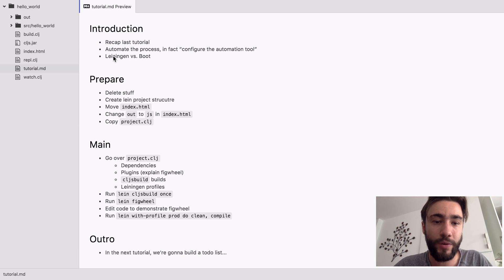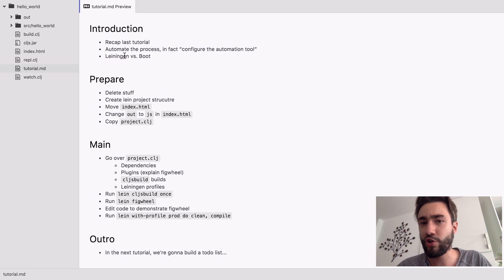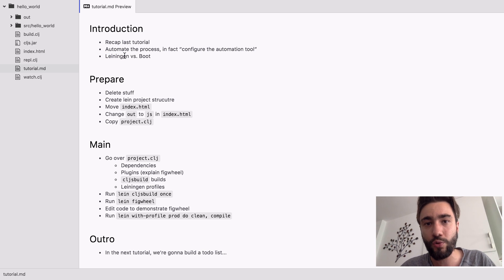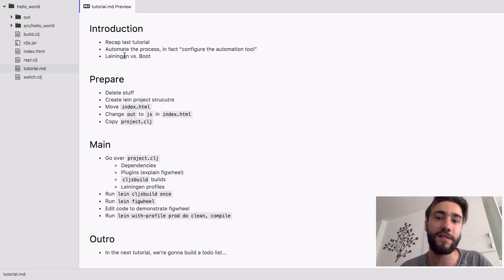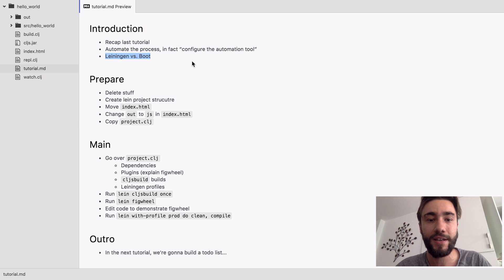So we're going to use Leiningen in order to achieve it, which is one of the two biggest building tools in the Clojure world. The other one is Boot.